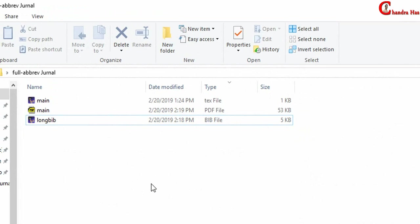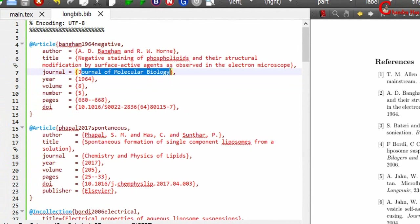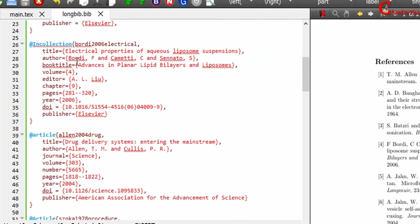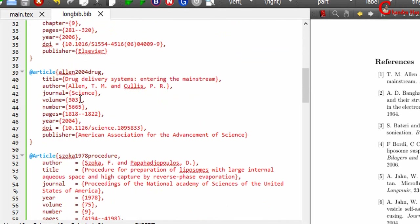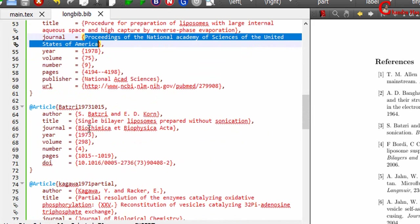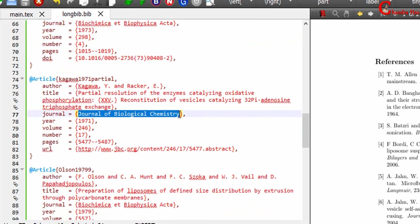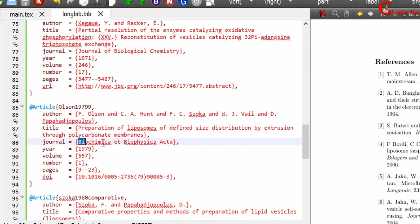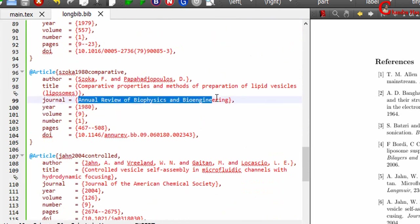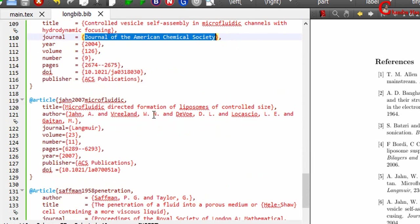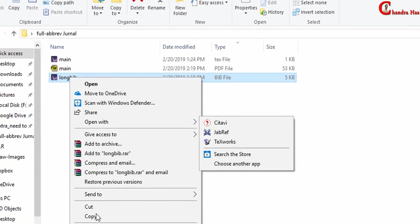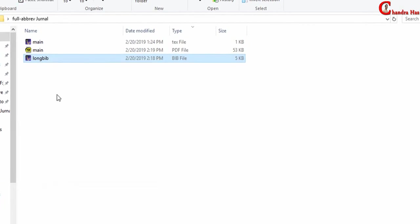Here I have already created one bib file in which full journal names have been used. Now we will create one more bib file which will have short journal titles.